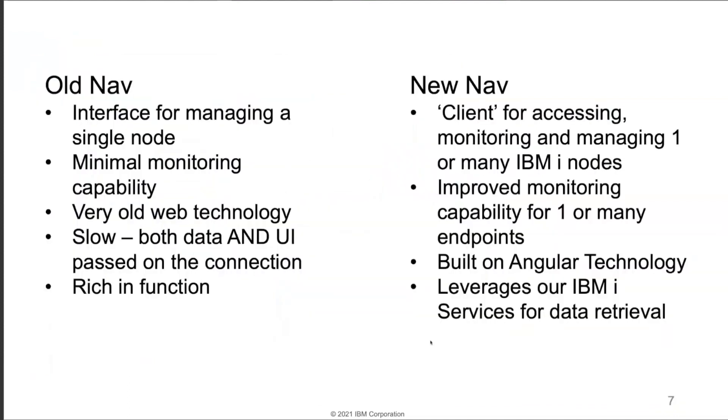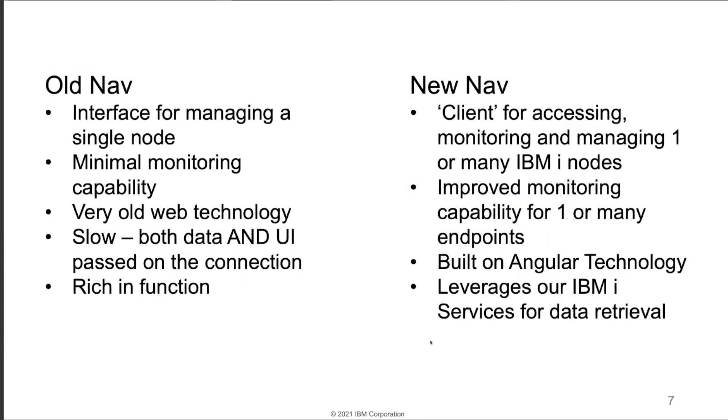With the old interface, you're primarily looking at managing a single interface. You had very minimal monitoring capabilities. The new one, we've got some fun stuff because it's really a client to allow you to monitor many systems. So really, it's far more in line with what you may have remembered back from the old Windows interface. Additionally, lots of improvements when it comes to monitoring capabilities, built on the very latest web technology.